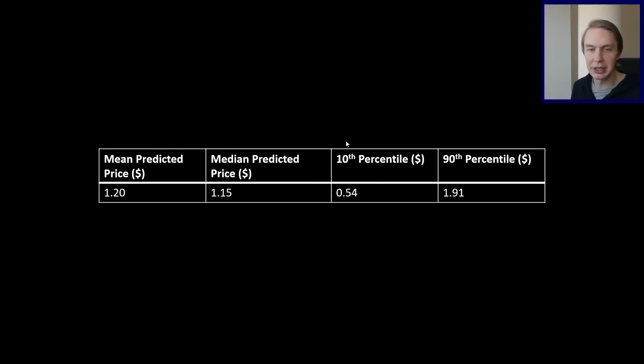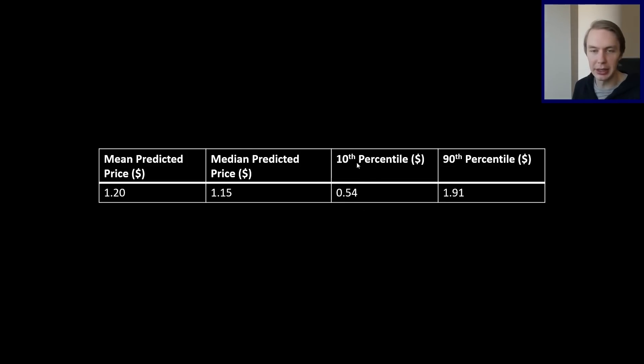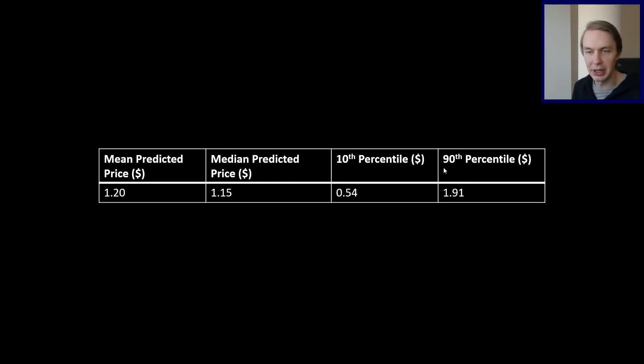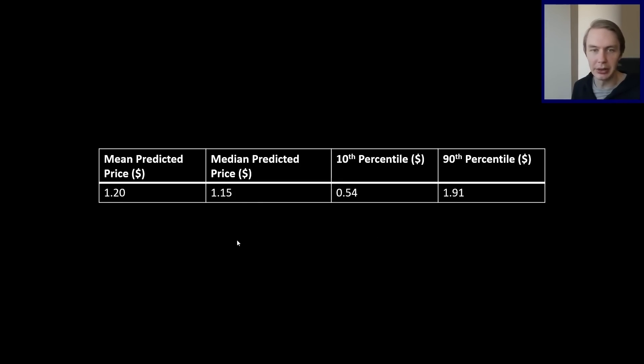You can think of this as more of a bearish kind of outlook here, that this is kind of on the low end. If we have that full-on bull market, this would be on maybe the lower end that you'd expect. 90% of the time you'd expect it to be higher. And then vice versa, the 90th percentile would say that only 10% of the time would be expected to be above $1.91. 90% of the time it's going to be less than that.